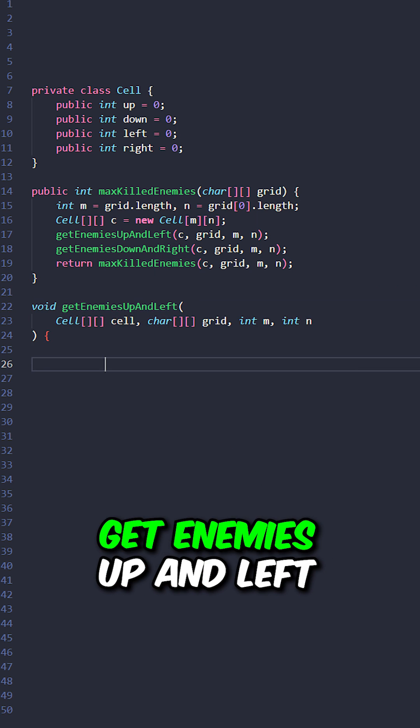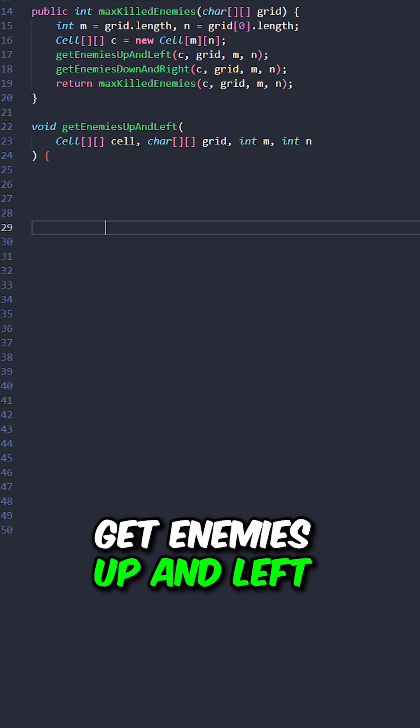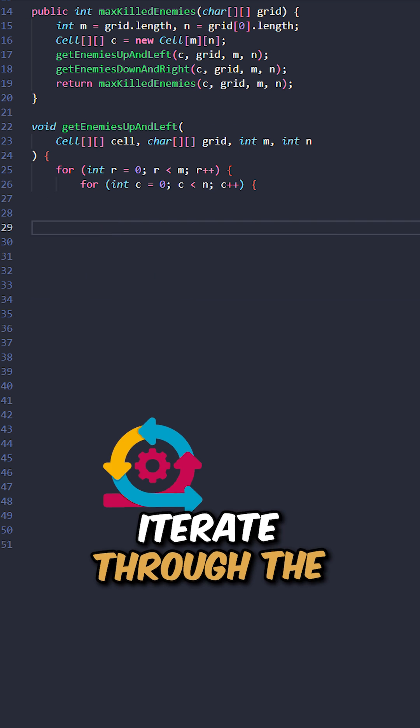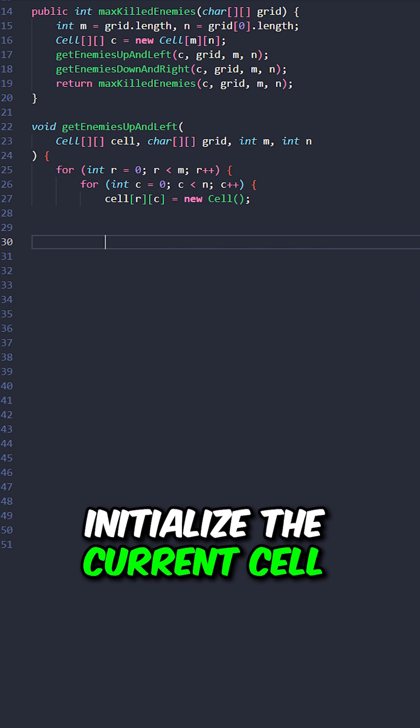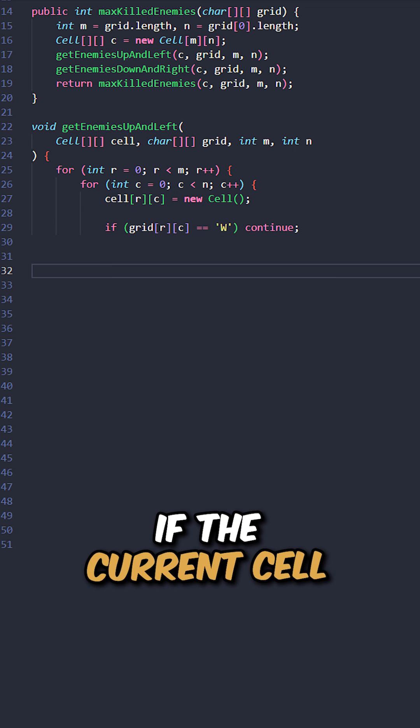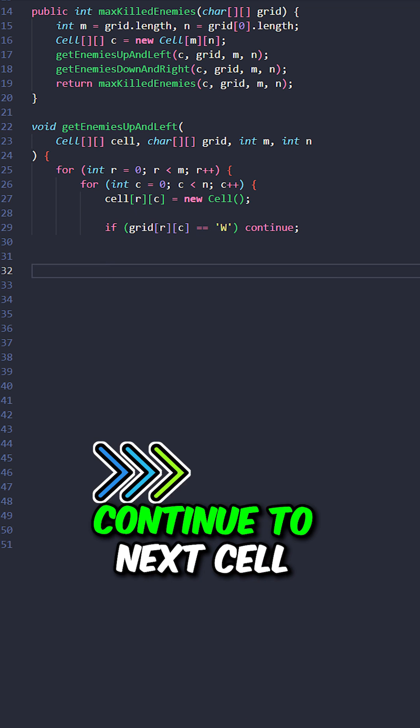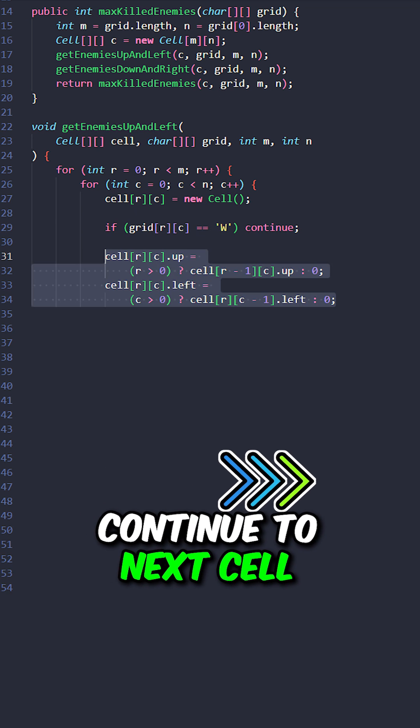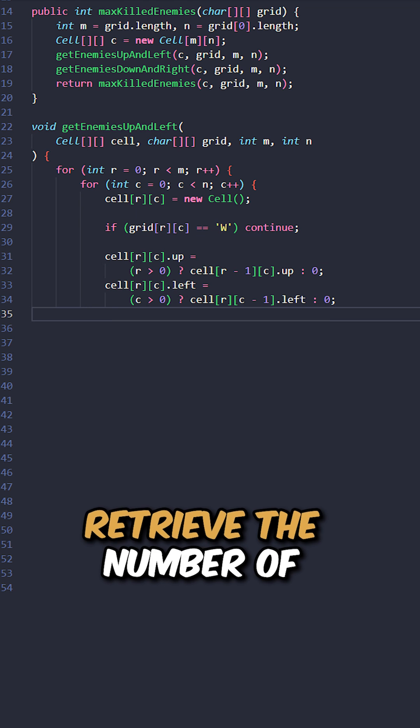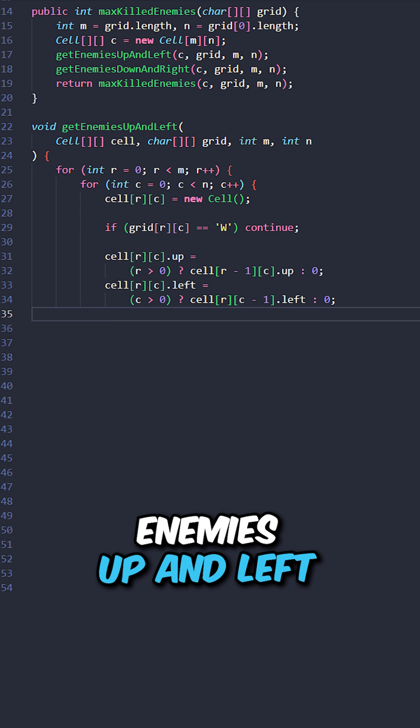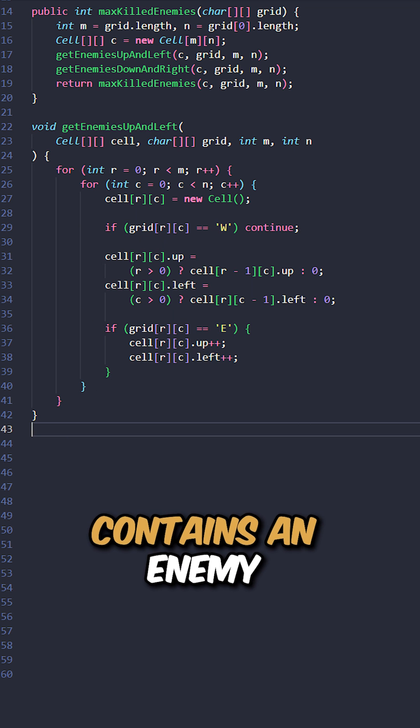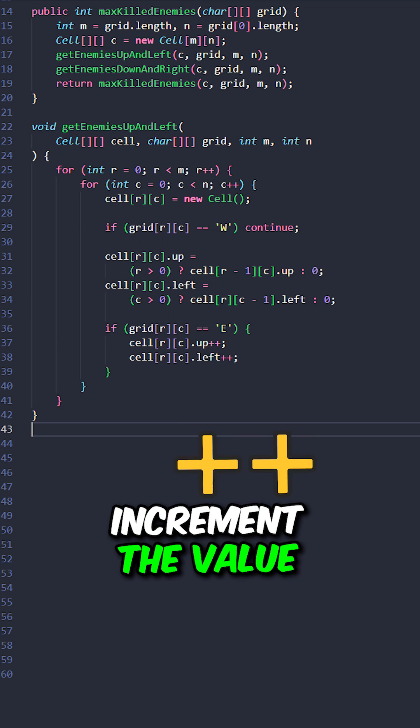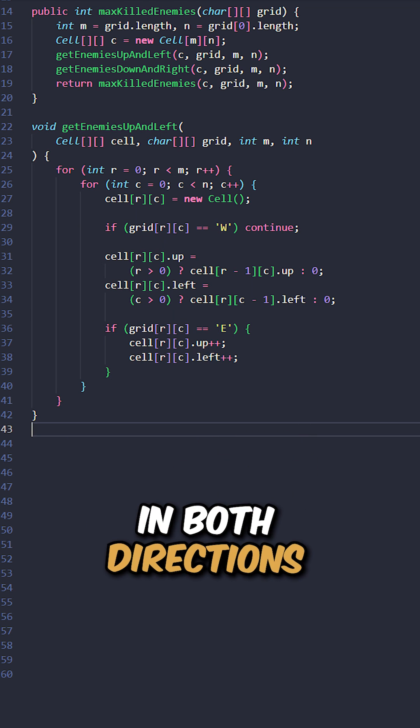Let's implement the function get enemies up and left. Iterate through the cells. Initialize the current cell. If the current cell contains a wall, continue to the next cell. Retrieve the number of enemies up and left. If the current cell contains an enemy, increment the value in both directions.